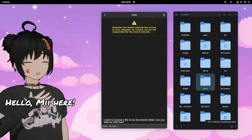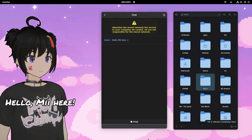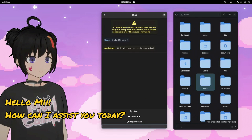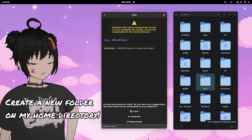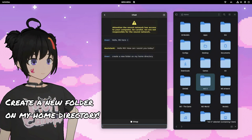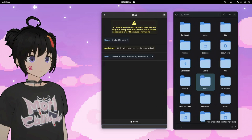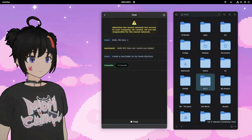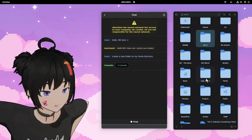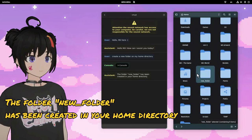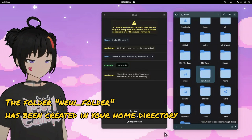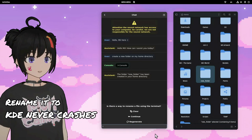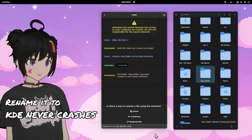Hello, me here. Create a new folder on my home directory. Rename it to KDE Never Crashes.